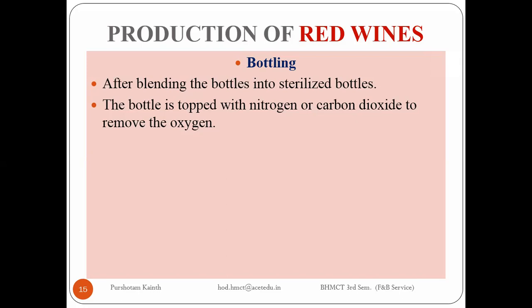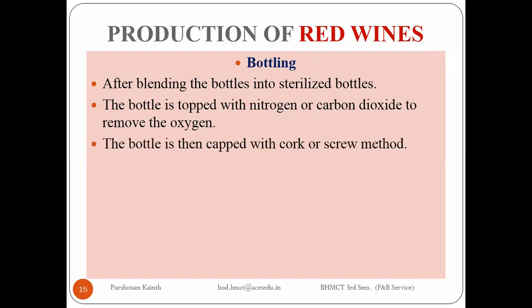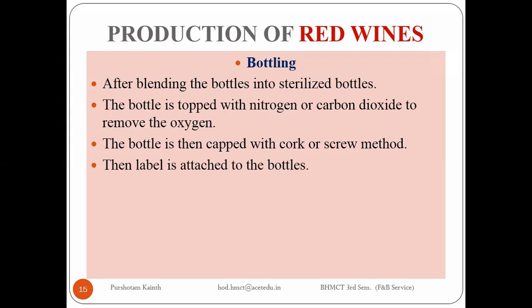This is the mechanism to remove the oxygen. Then the bottle is capped with traditional method or the new one - the traditional is cork or the new one is the screw method. It's up to the winery which method they prefer, and then the label has to be attached.